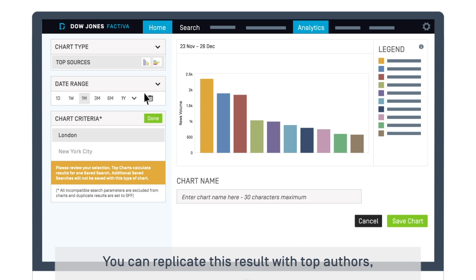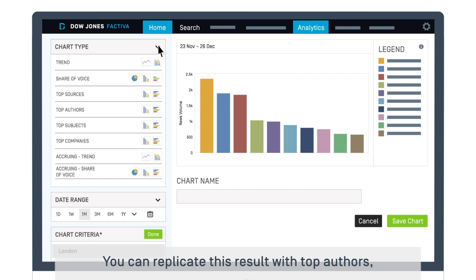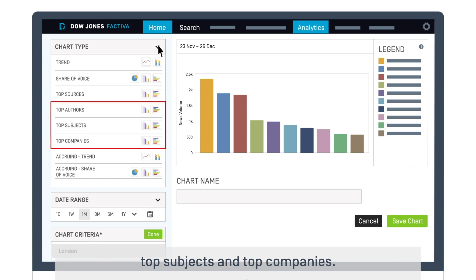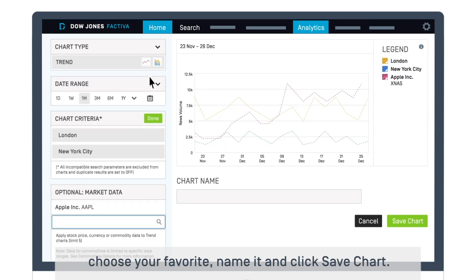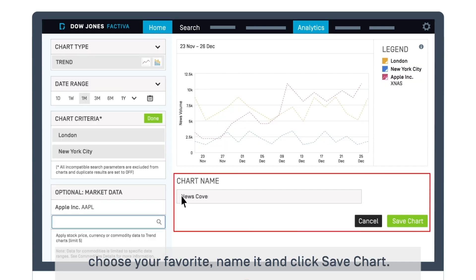You can replicate this result with top authors, top subjects, and top companies. After exploring all the chart options, choose your favorite, name it, and click Save Chart.